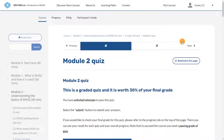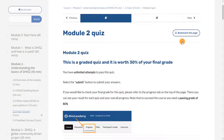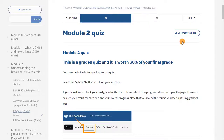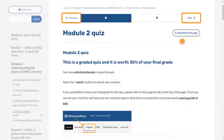Once in, you'll have the detailed course overview on the left, next to the course material. The blue underscored subsection is where you currently are. You can move between the course content using the Previous and Next buttons at the top and bottom of the page.